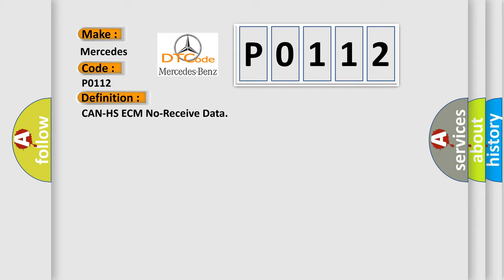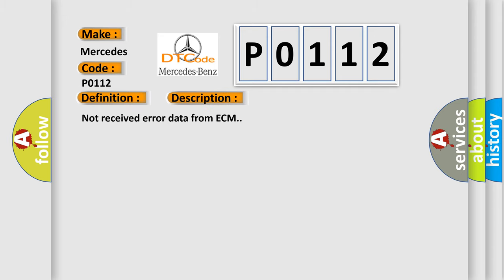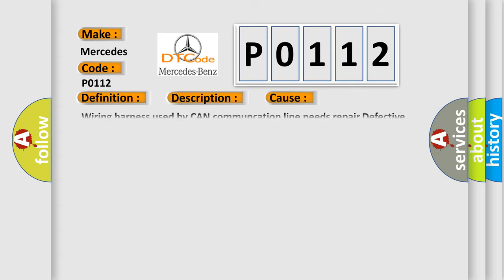And now this is a short description of this DTC code. Not received error data from ECM. This diagnostic error occurs most often in these cases.